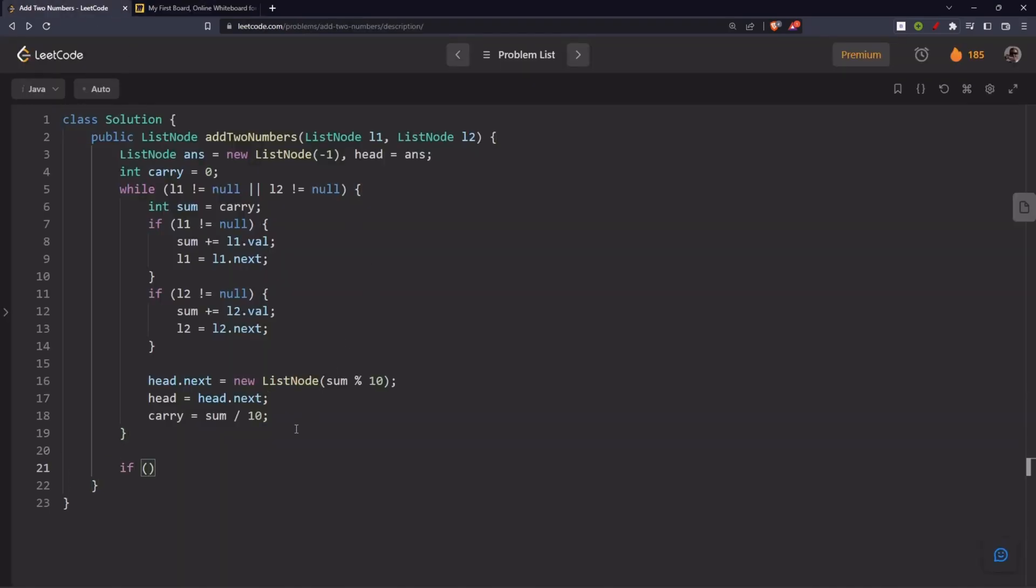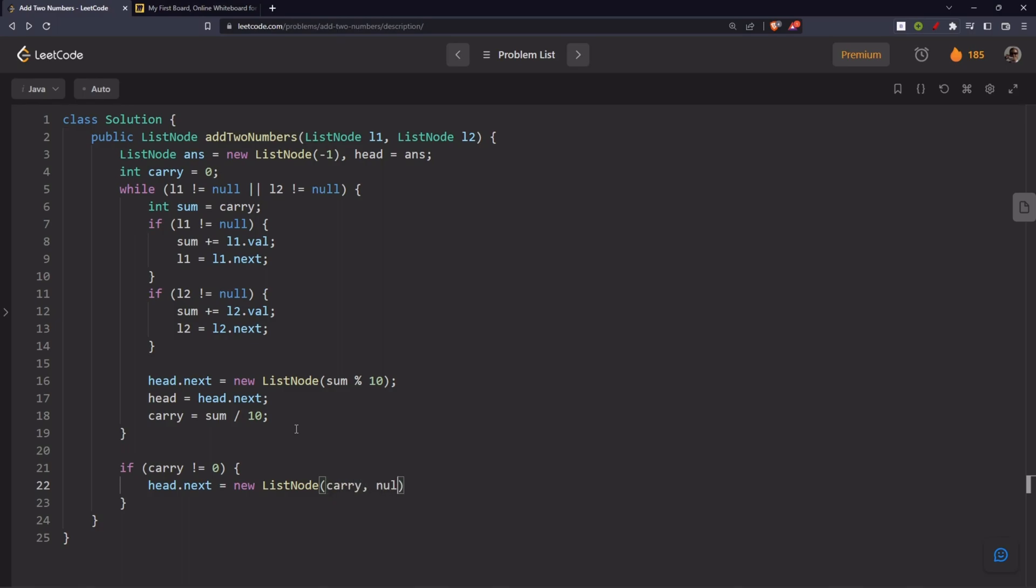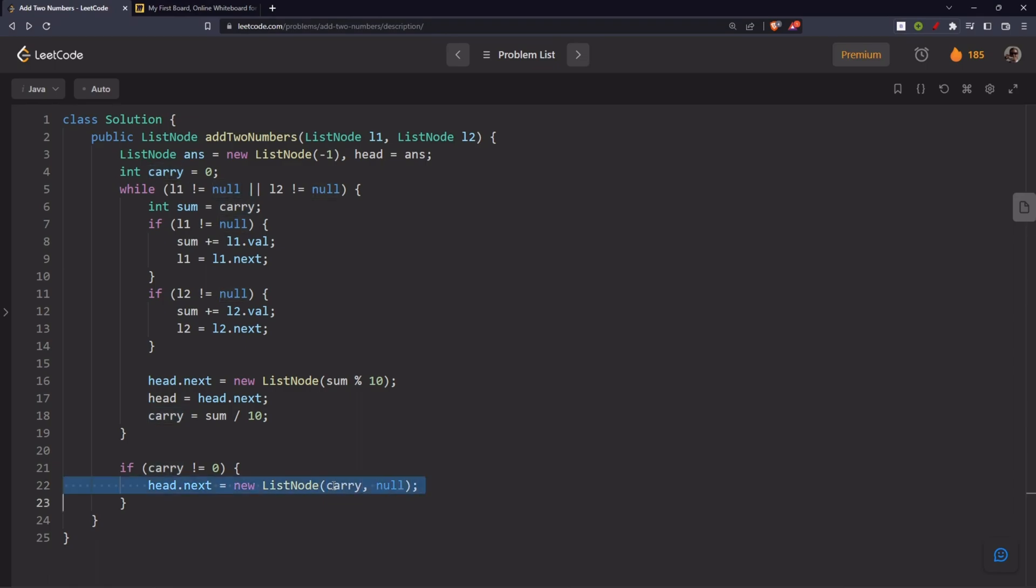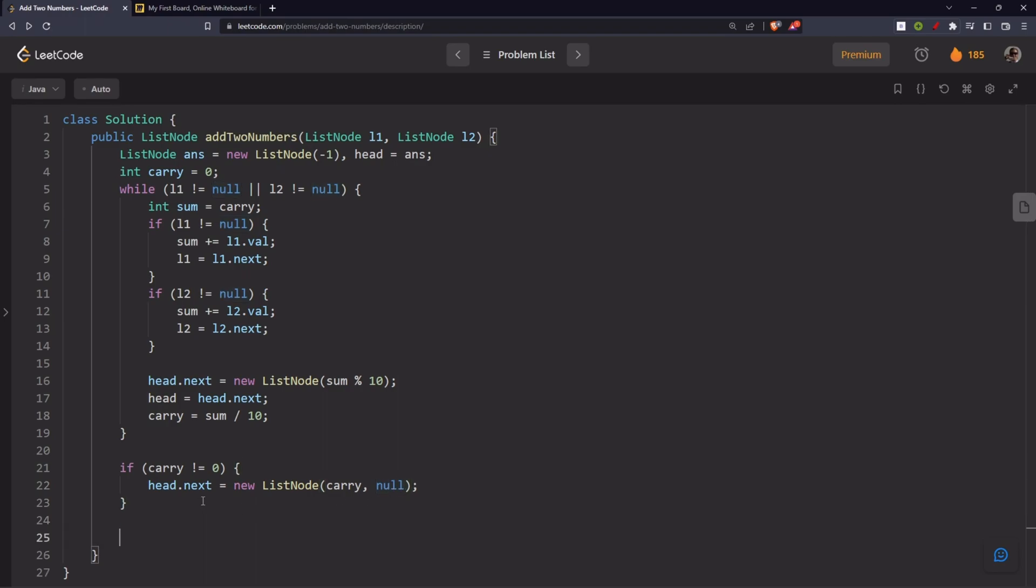Now, in case we have a carry left. What will we do? We will create one more node. That will be carry. And its next would be null. If you see the linked list definition. If we put a null here. The constructor says that. This value will be the value of the node. And if you put another linked list here, another node here, that would be its next node. And return answer.next.